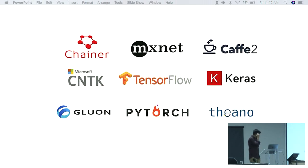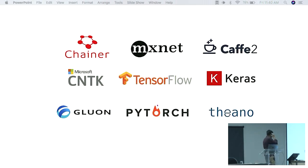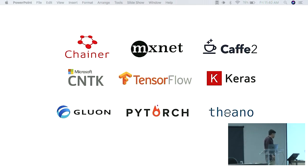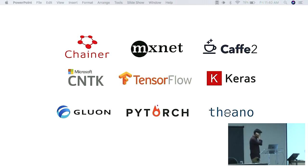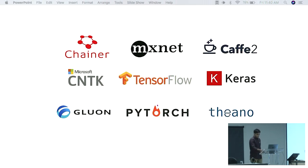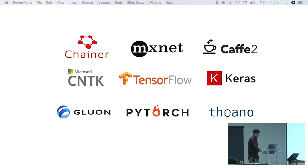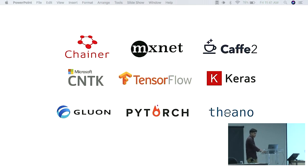Here are some of the most famous deep learning frameworks right now: Chainer, MXNet, Caffe, Microsoft CNTK, TensorFlow, Keras, Gluon, PyTorch, and Theano. Keras and Gluon are high-level APIs — they use backend frameworks such as Keras using Theano, TensorFlow, or CNTK, and Gluon using CNTK and MXNet. The others provide both low-level and high-level APIs.